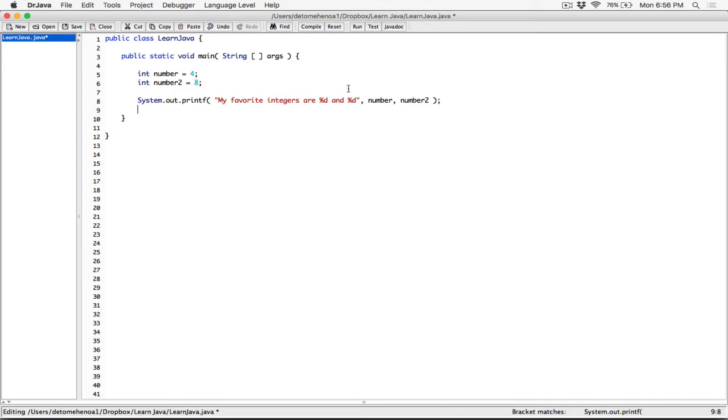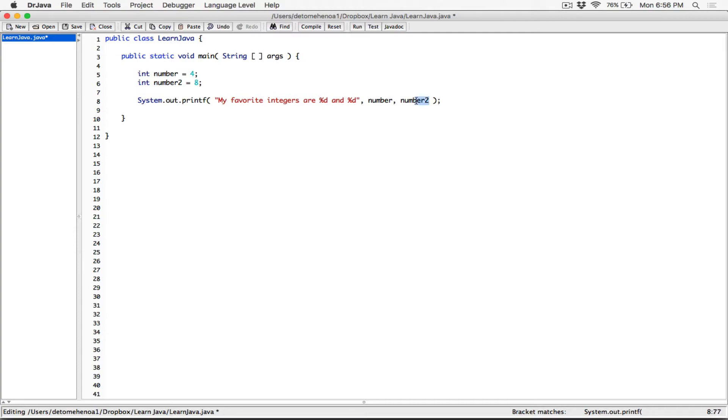okay, they are replaced, the numbers here, the arguments here replace these placeholders in a respective manner, which means the first argument is going to replace the very first format specifier in this format string. The second argument is going to replace the second format specifier in this format string.